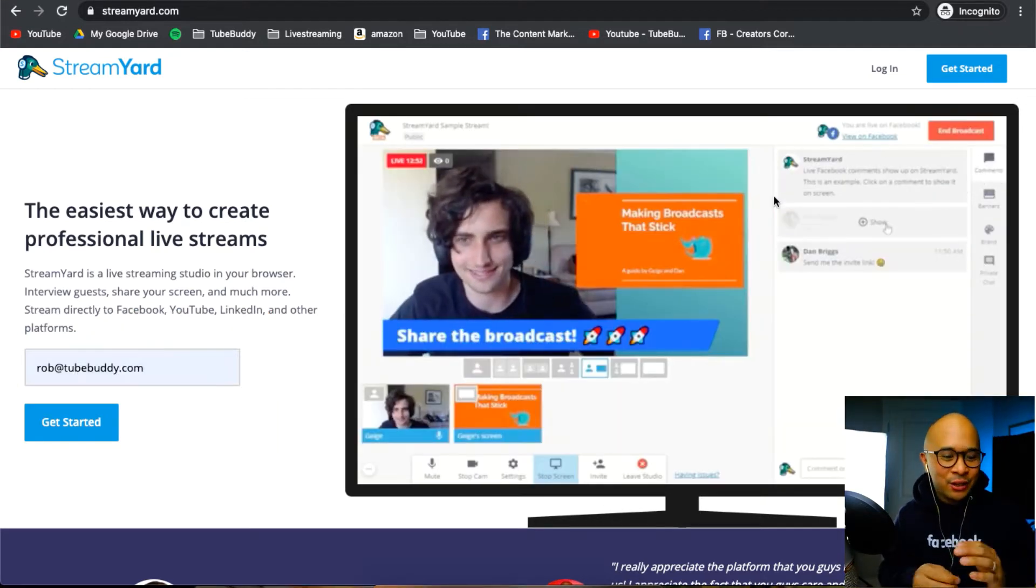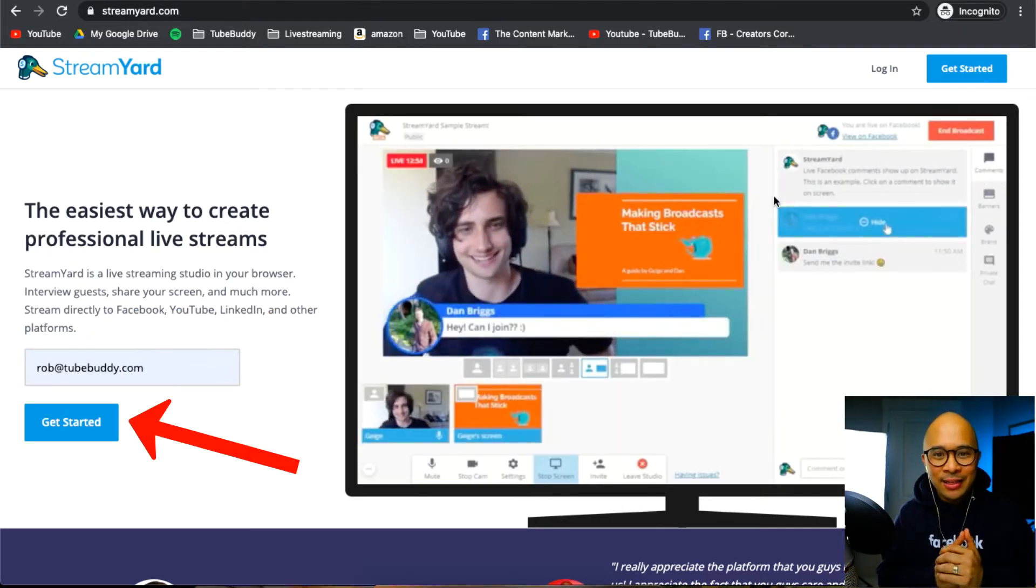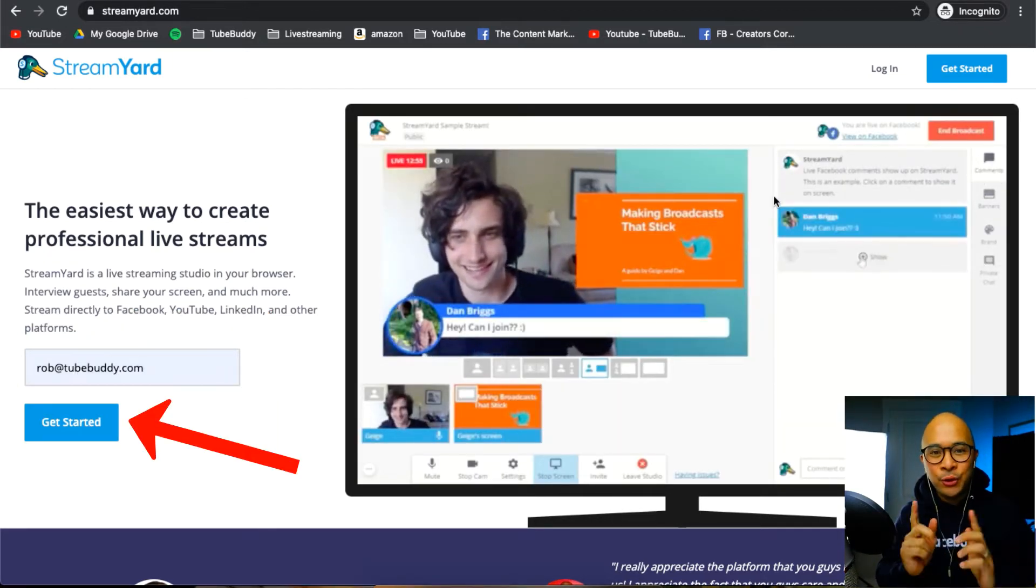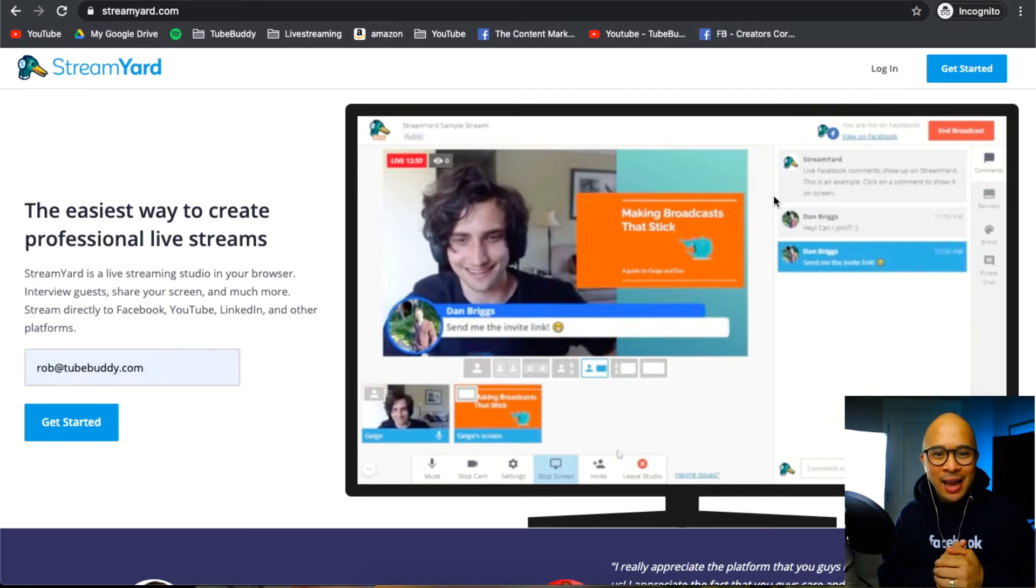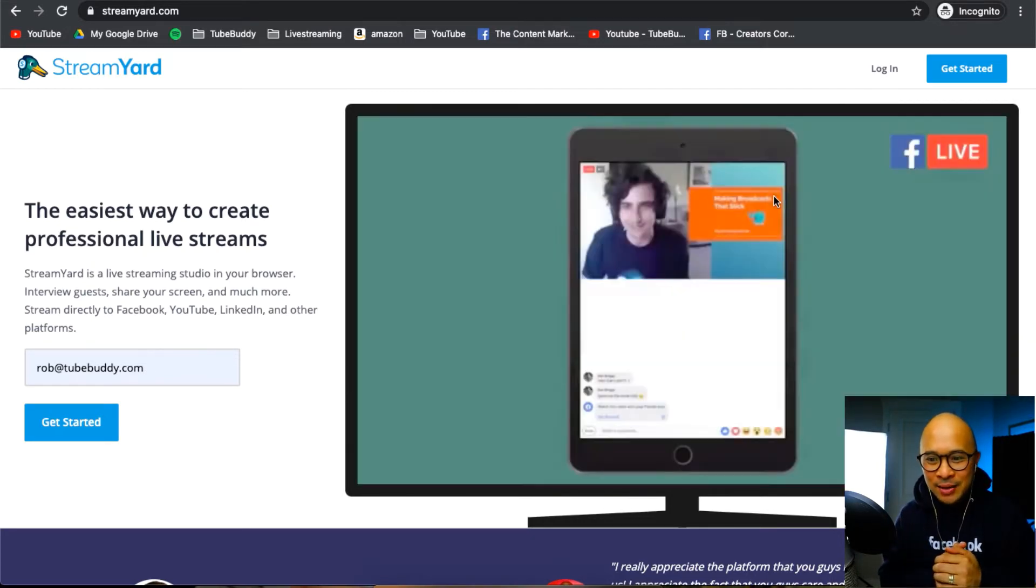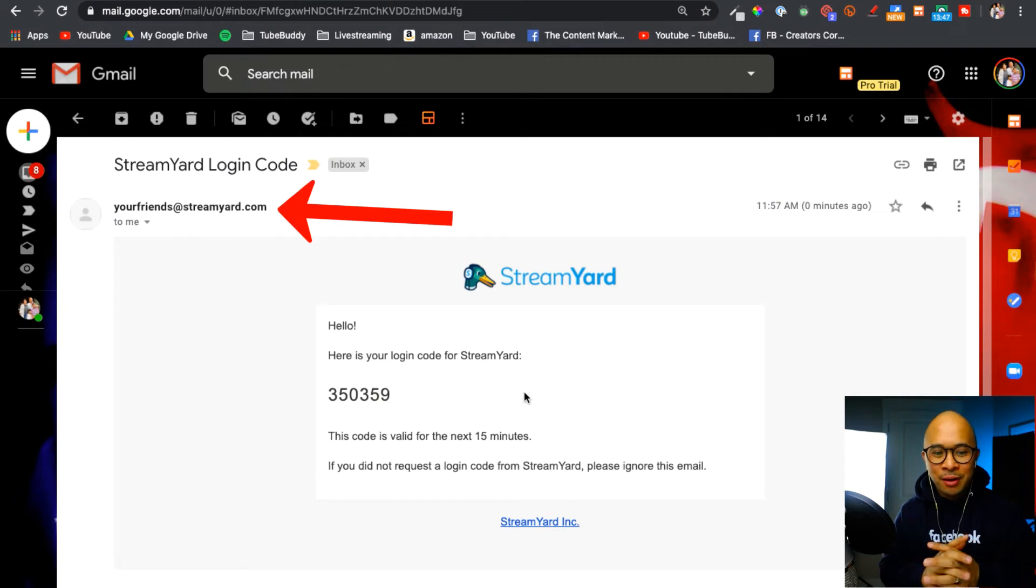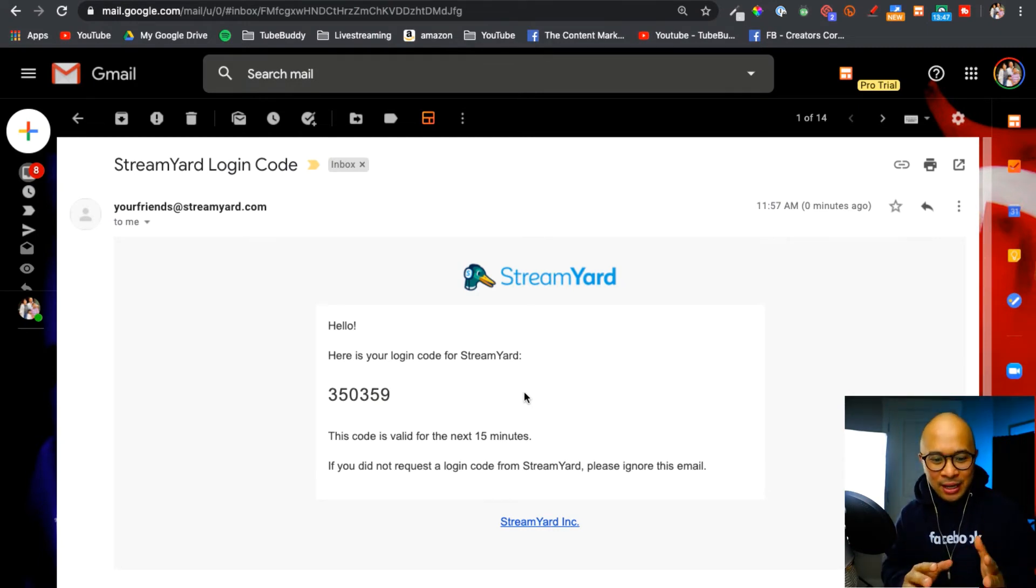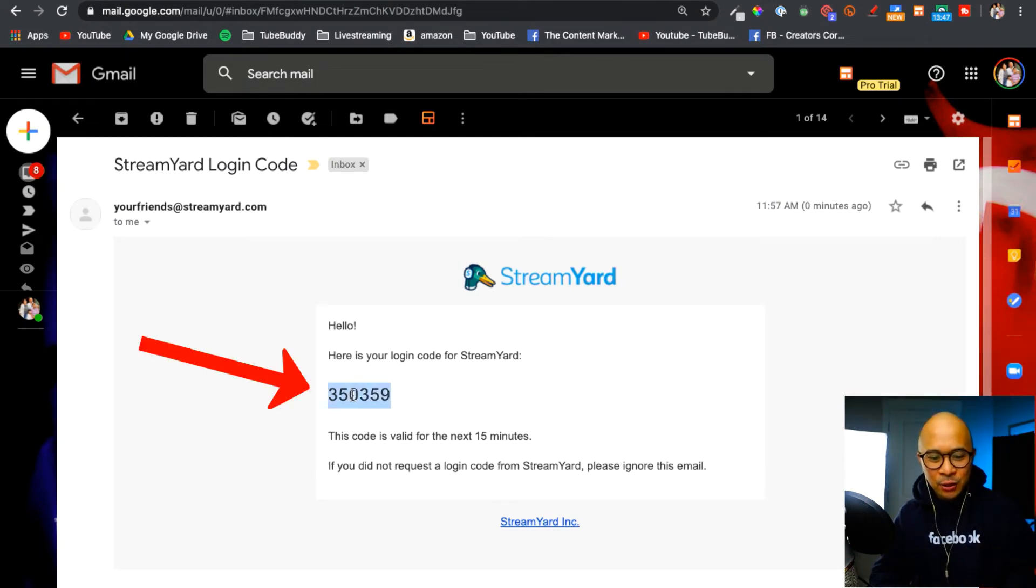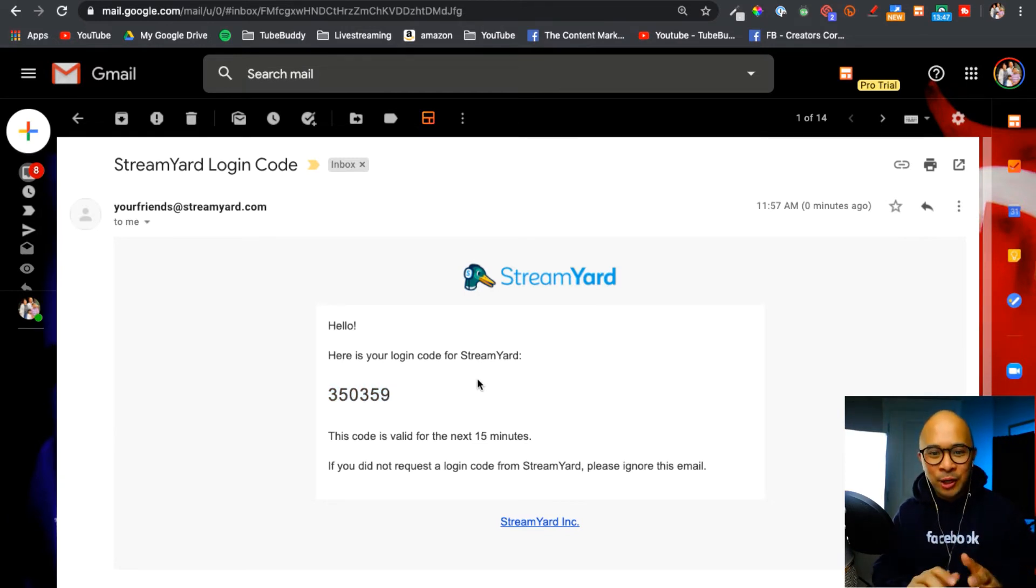Once you put in your email address, just click on get started and then head over to your email inbox and you will find an email there. The email that you'll get from StreamYard will come from yourfriends@streamyard.com. You'll get a six-digit pin code that looks like this and then you copy that and let's get back to StreamYard.